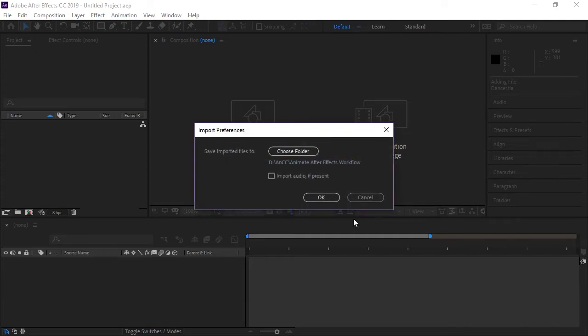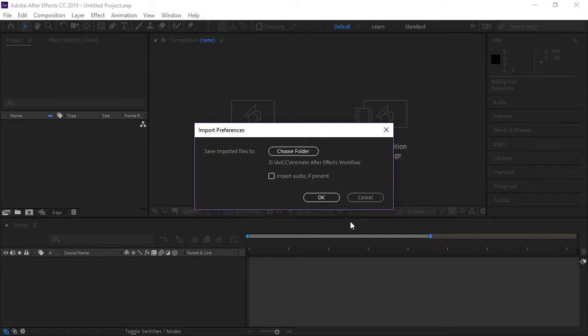So for import preferences, you can choose the same folder or a different folder. And if there's audio present in your Animate document, you can check this box. I will not since I do not have any audio with my animation. And then click OK.